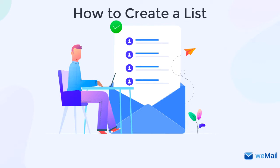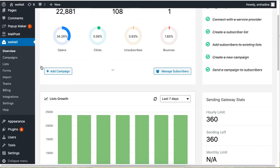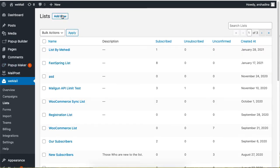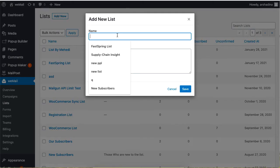On your WeMail dashboard, go to Lists and click on Add New. Now give a name for your list and hit Save.